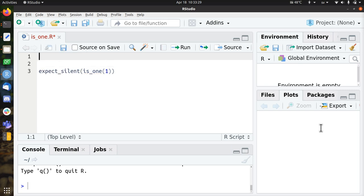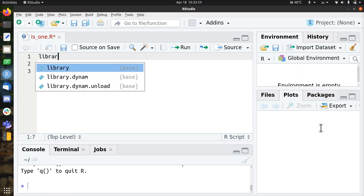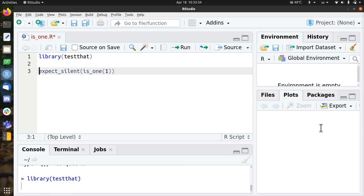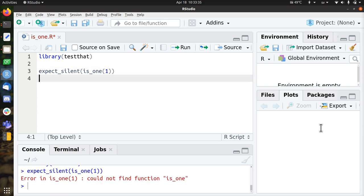This is in the testthat library, so I'll load it, library testthat, and see if my tests fail. Yes, they fail.